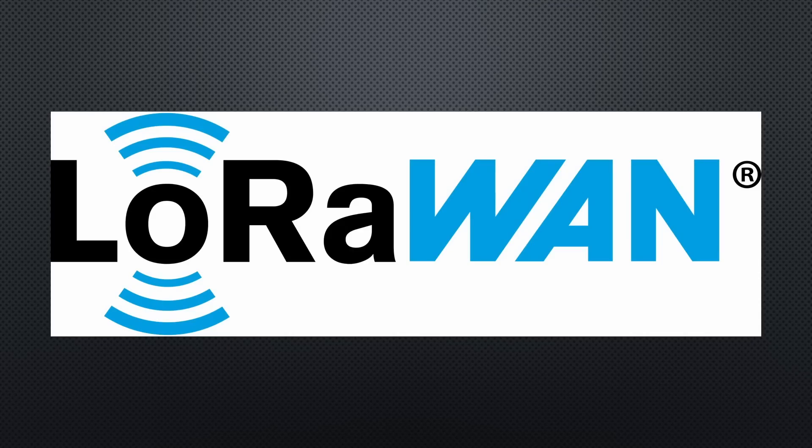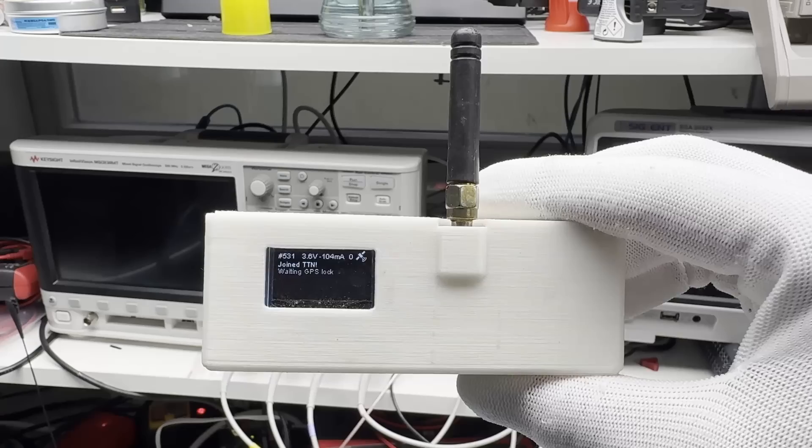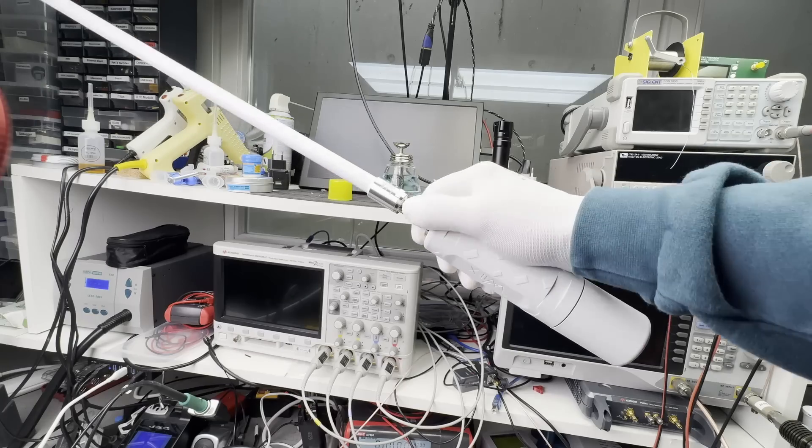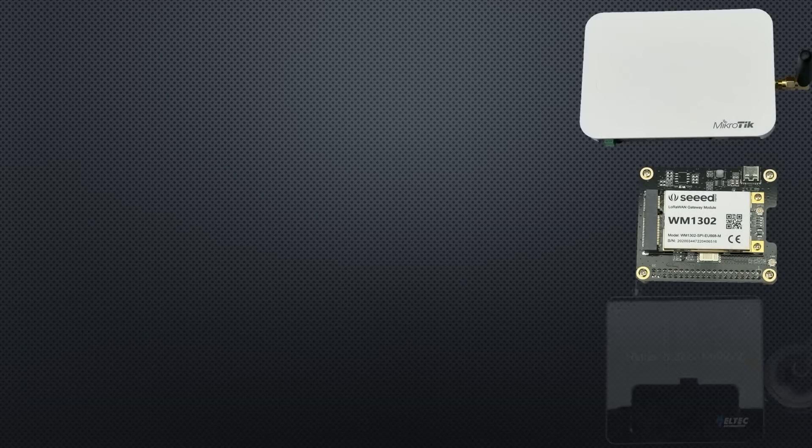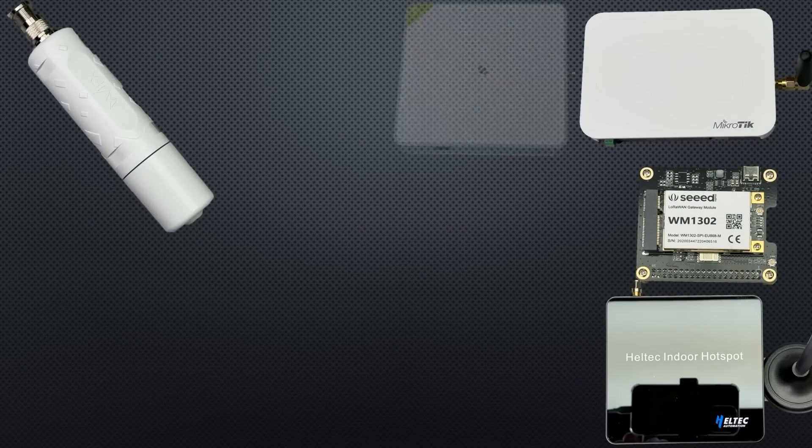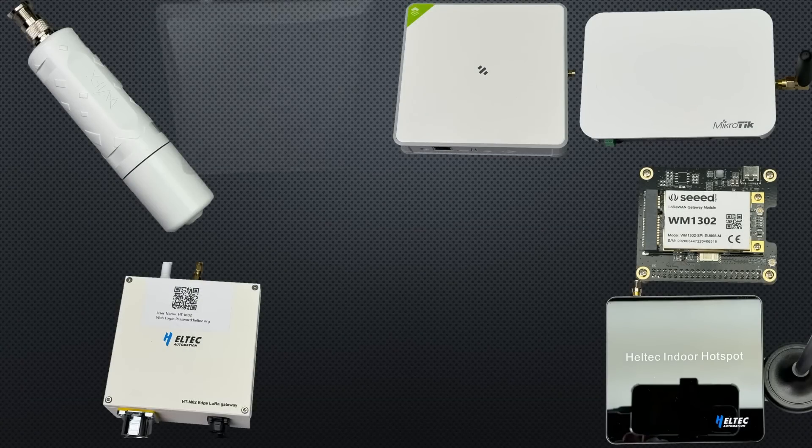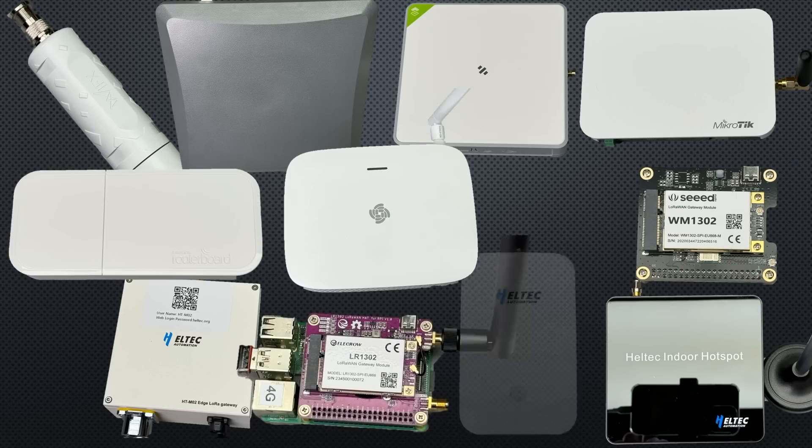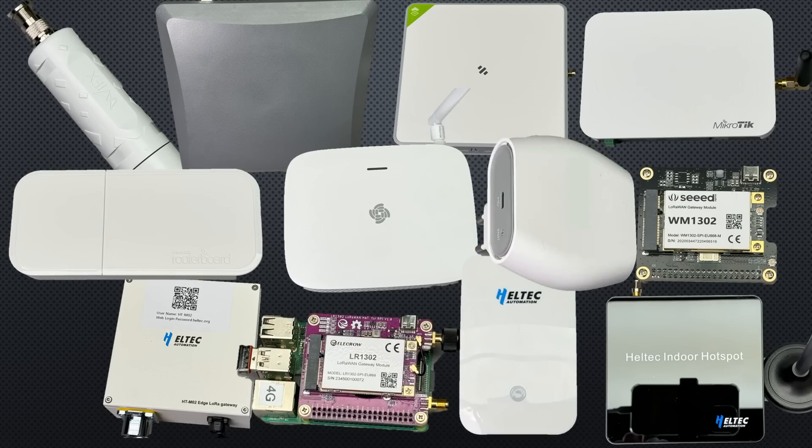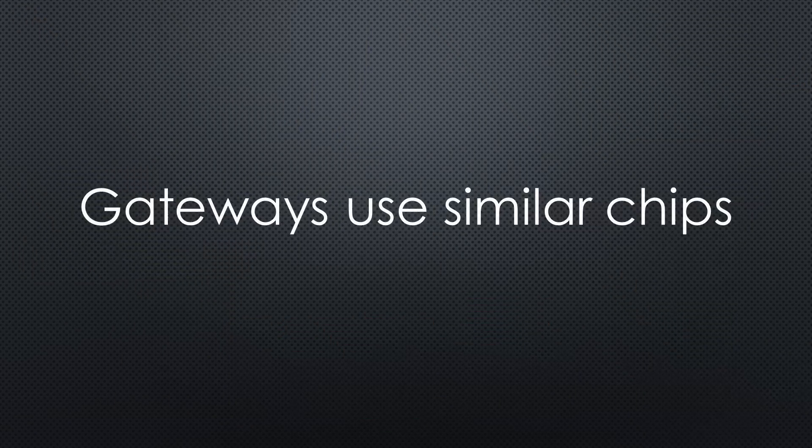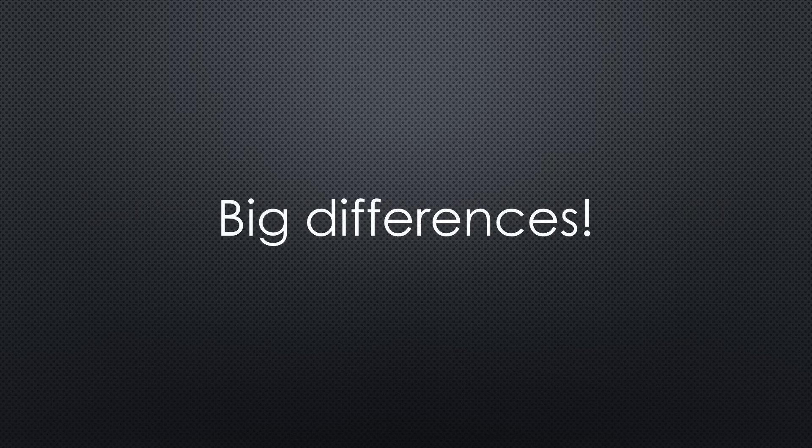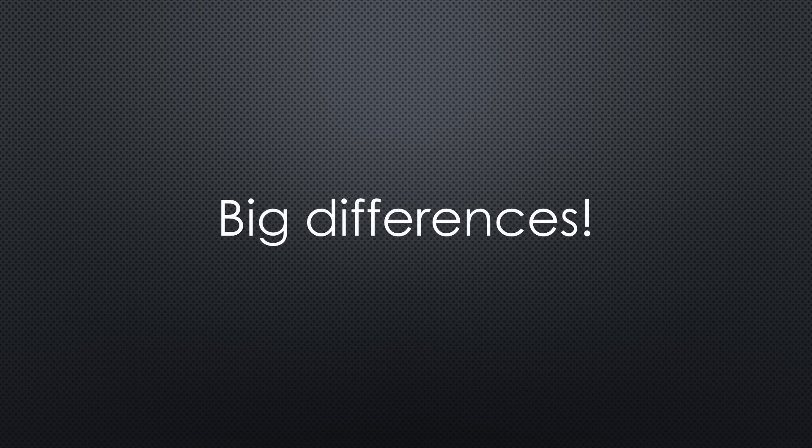LoRaWAN is a widely used low-power, long-range network that consists of sensors and gateways. I will provide you with an overview of the currently available gateways, as well as how to select them. Because most gateways use the same chips and therefore should have similar ranges, I will not test it. Still, you will see big differences in capabilities, software and price.